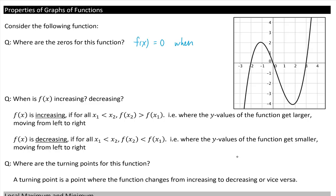On this graph we have three zeros. We see they're at x equals negative two, x equals zero, and x equals three.